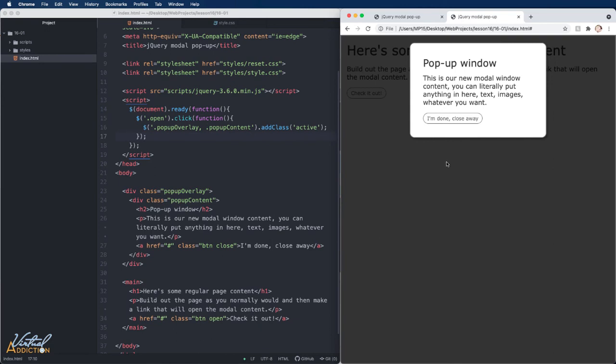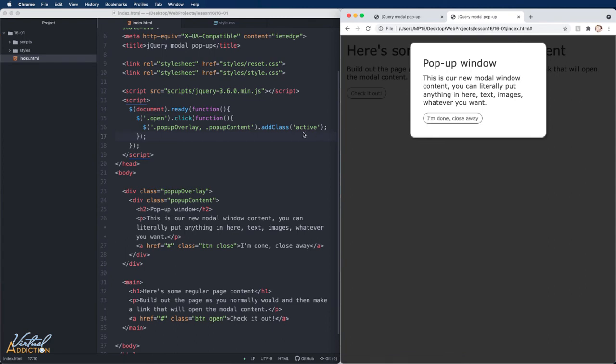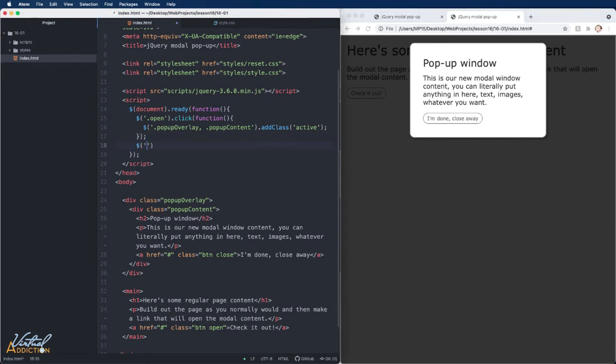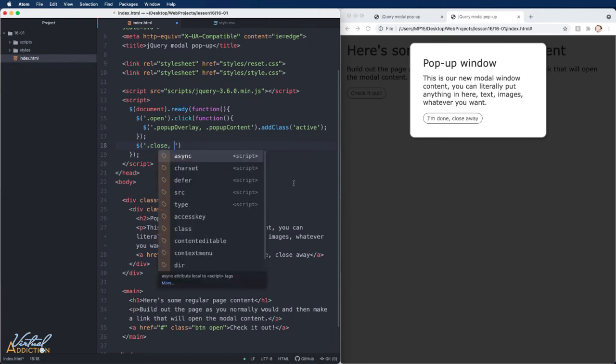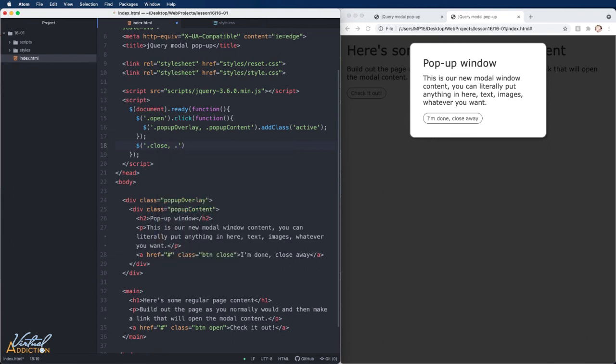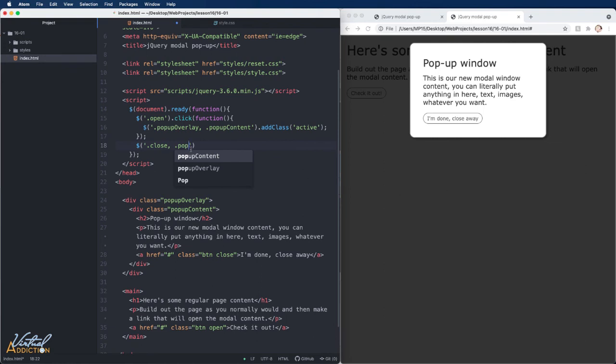Now all we have to do is we have to create the code so that when we click this link, the close button, it goes ahead and it removes the active class. In order to do this, I'm going to select my close button. And in addition to selecting the close button, I'm also going to select the popup overlay. This will ensure that the user is able to click in the darkened part of the page. They're not restricted to only clicking on the button, but they could also click out here.